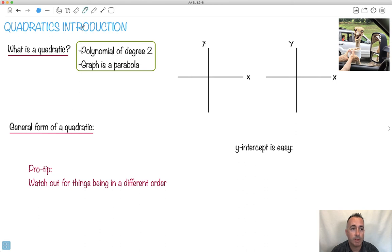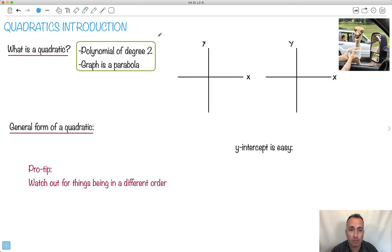I'm going to be showing you an introduction to quadratics. It's important, first of all, to know what we mean by quadratic. A quadratic is a polynomial of degree 2. That means the highest exponent is 2 — it can't be any higher than that.